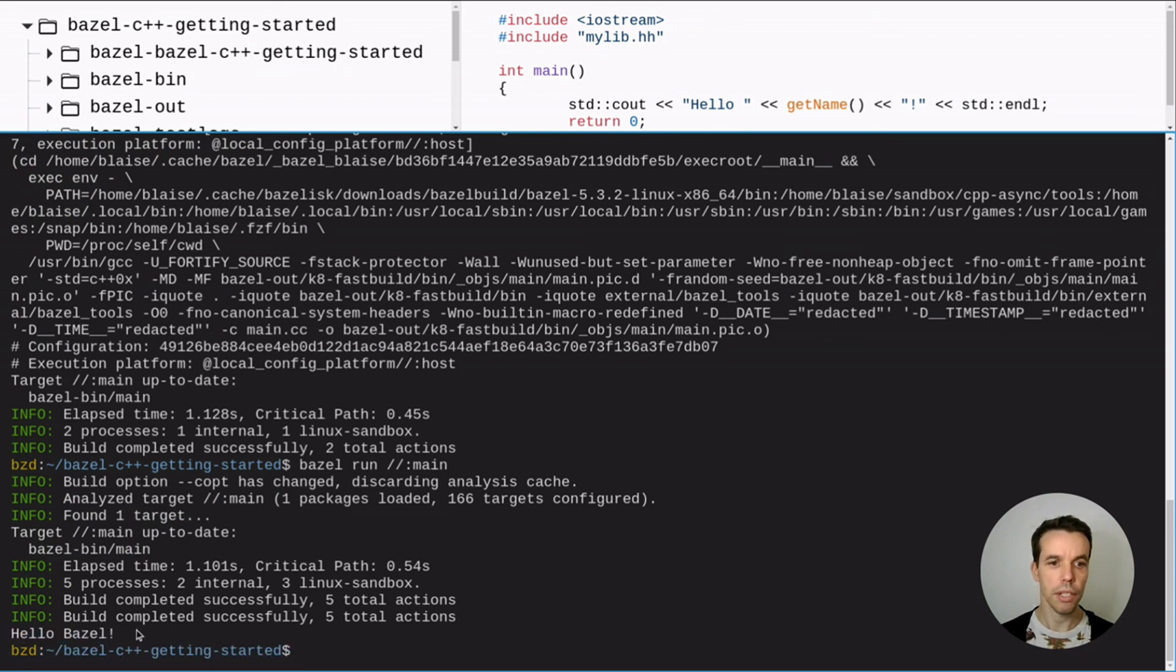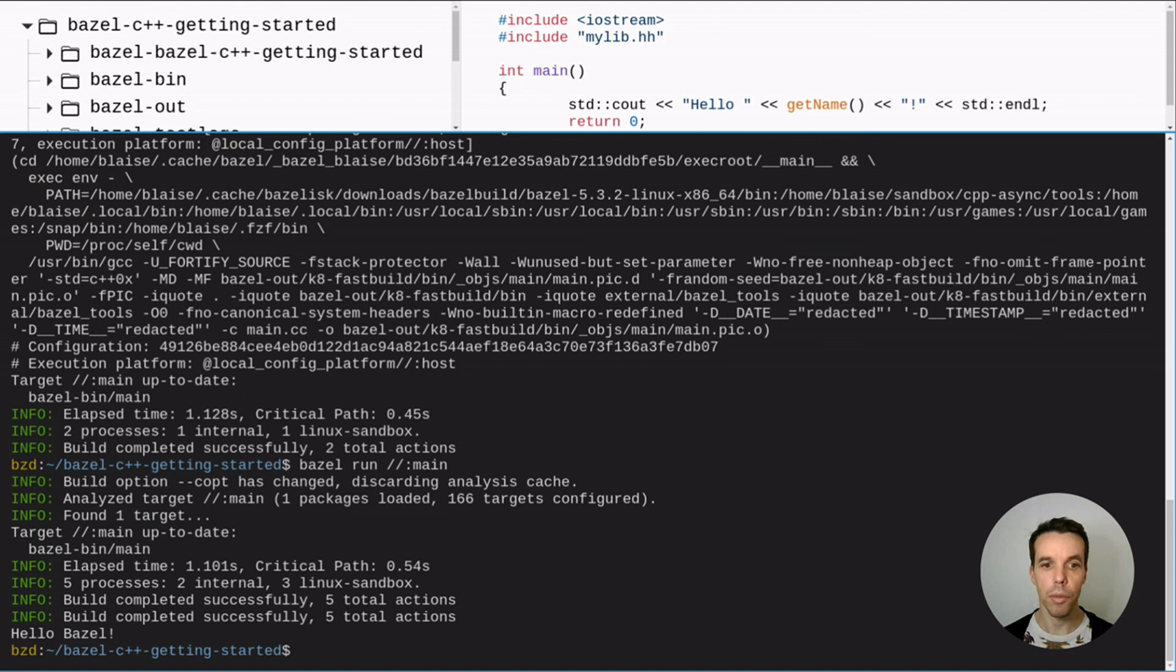We saw how to compile a single program, how to compile a library. I hope you enjoy. And if you like it, please subscribe.